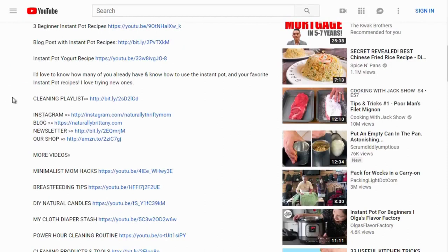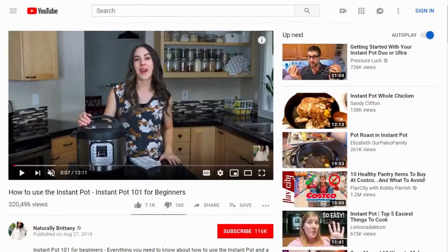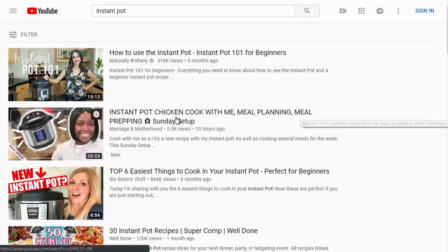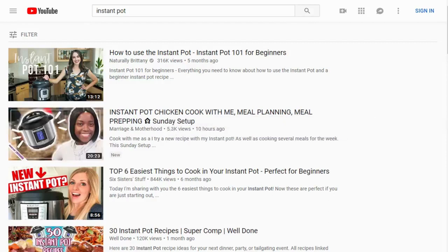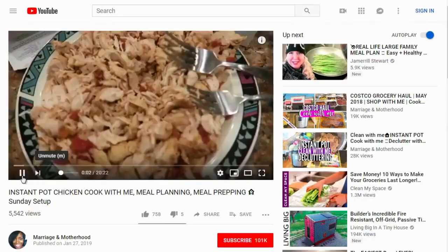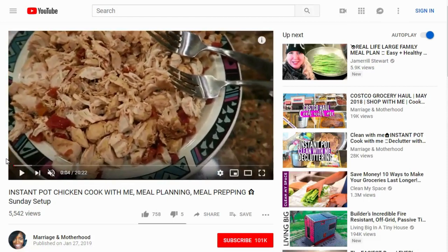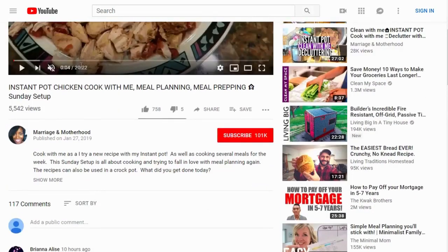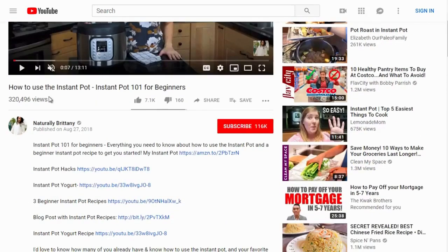Now let's look at the second highest-ranking video: 'Instant Pot Chicken — Cook with Me, Meal Planning, Meal Prepping, Sunday Setup.' It's a 20-minute video with 658 likes and 5,000 views. Compare that to the first video with 320,000 views and 7,000 likes — and notice it's 13 minutes versus 20 minutes. We'll come back to that.